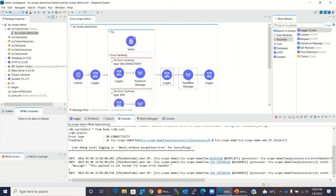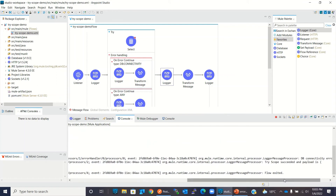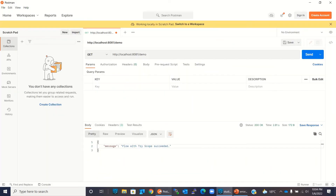Because Try Scope succeeded, all the components after Try Scope also executed. It built the message, then at the end 'flow exited' was logged, and the message 'flow with Try Scope succeeded' was sent to Postman.